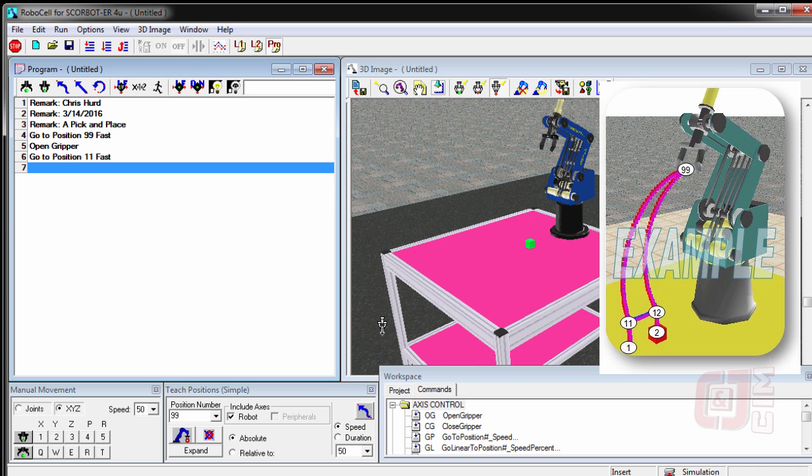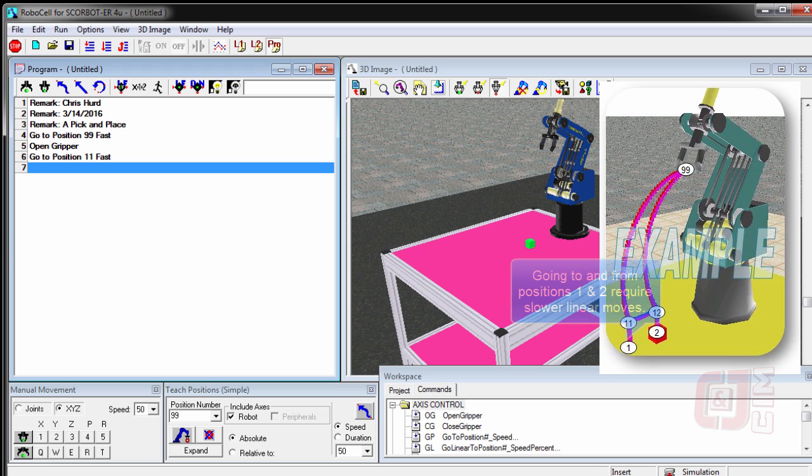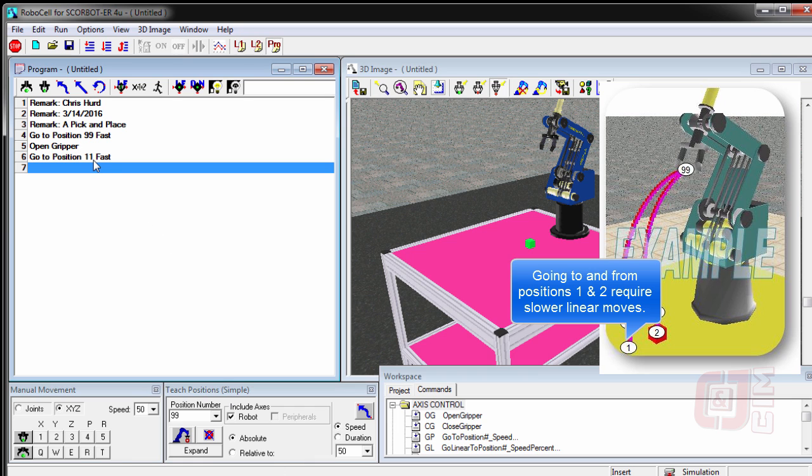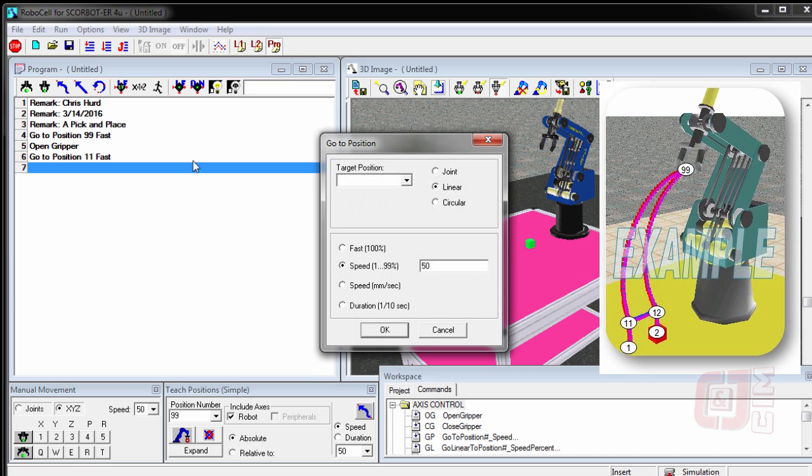And then once we get down to near the table, position 11, 12, one, and two, we're going to start slowing it down. And we're going to move in a linear fashion. So we're at 11 with the gripper open. Now we're going to choose go linear. And we're going to go to position number one. And we're going to leave that at a speed of 50%.